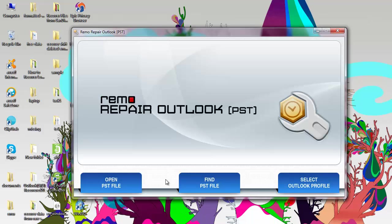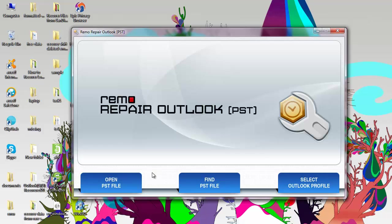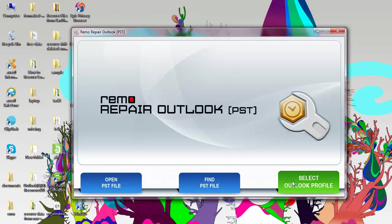On the main screen, select open PST file if you know the exact location of your PST file. Choose find PST file if you aren't aware of the PST file location and want the application to locate it for you. Or select Outlook profile option if you have multiple user accounts on your system.